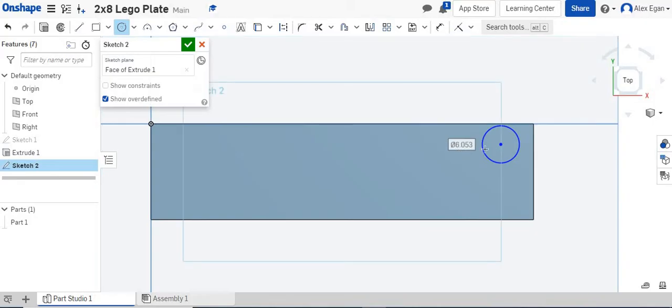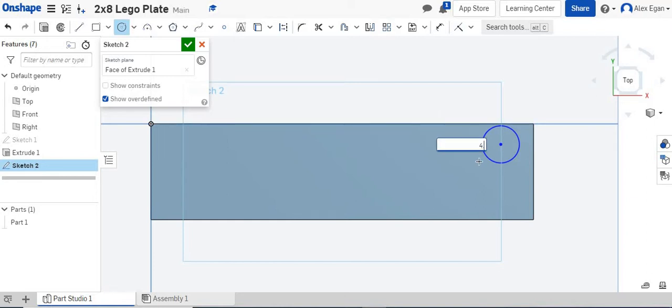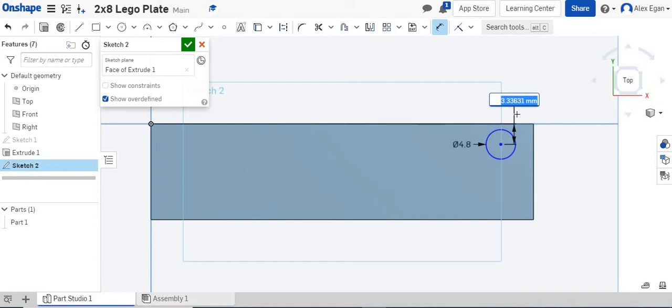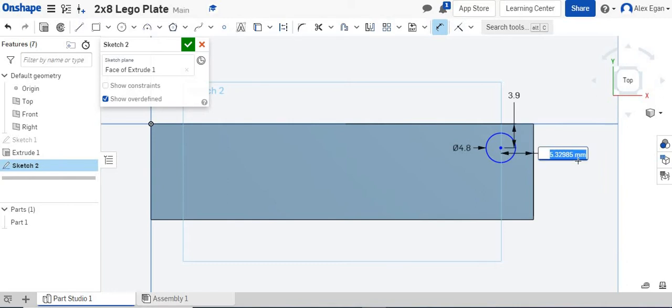So again, instead of sitting there and creating circle, circle, circle, circle, dimensioning all of them, dimensioning them to the sides, there's a really neat tool. So I'm going to create a 4.8 millimeter circle, and I'm only going to dimension this one. I'll go from center point to the top, and we know that is 3.9 millimeters, and from the center point to the side, that is 3.9 millimeters.